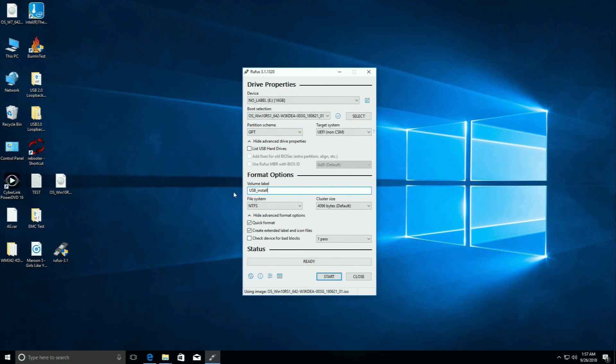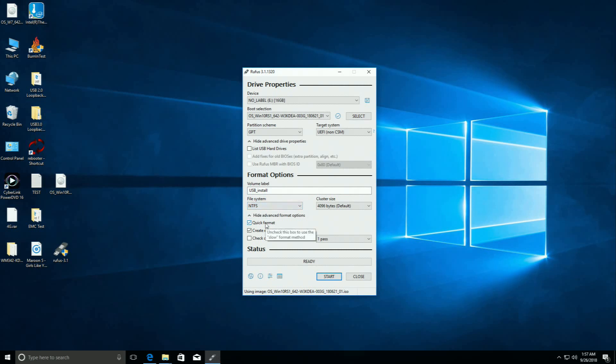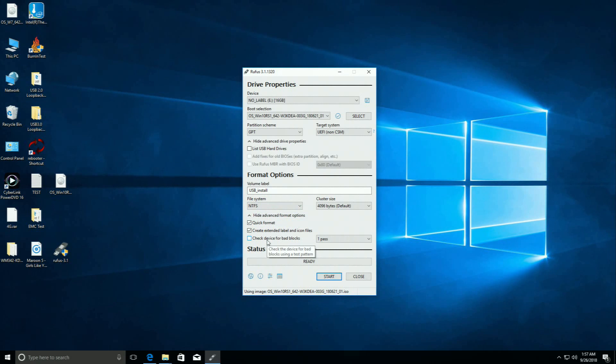Please select NTFS for file system. You can select to enable options such as quick format, create extended label and icon files, and check device for bad blocks. Mouse over these options to view the descriptions. Click Start to start formatting and creating the media.